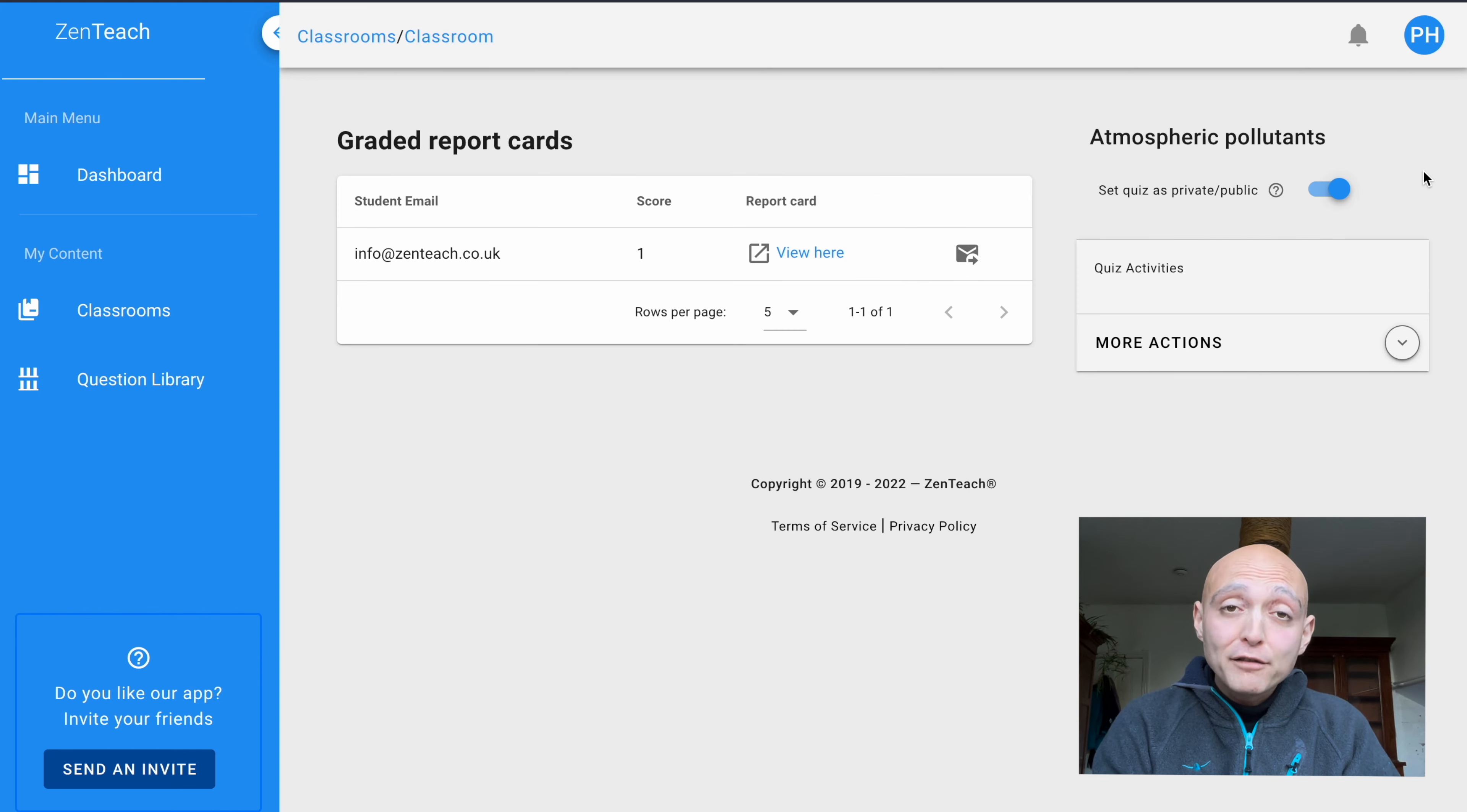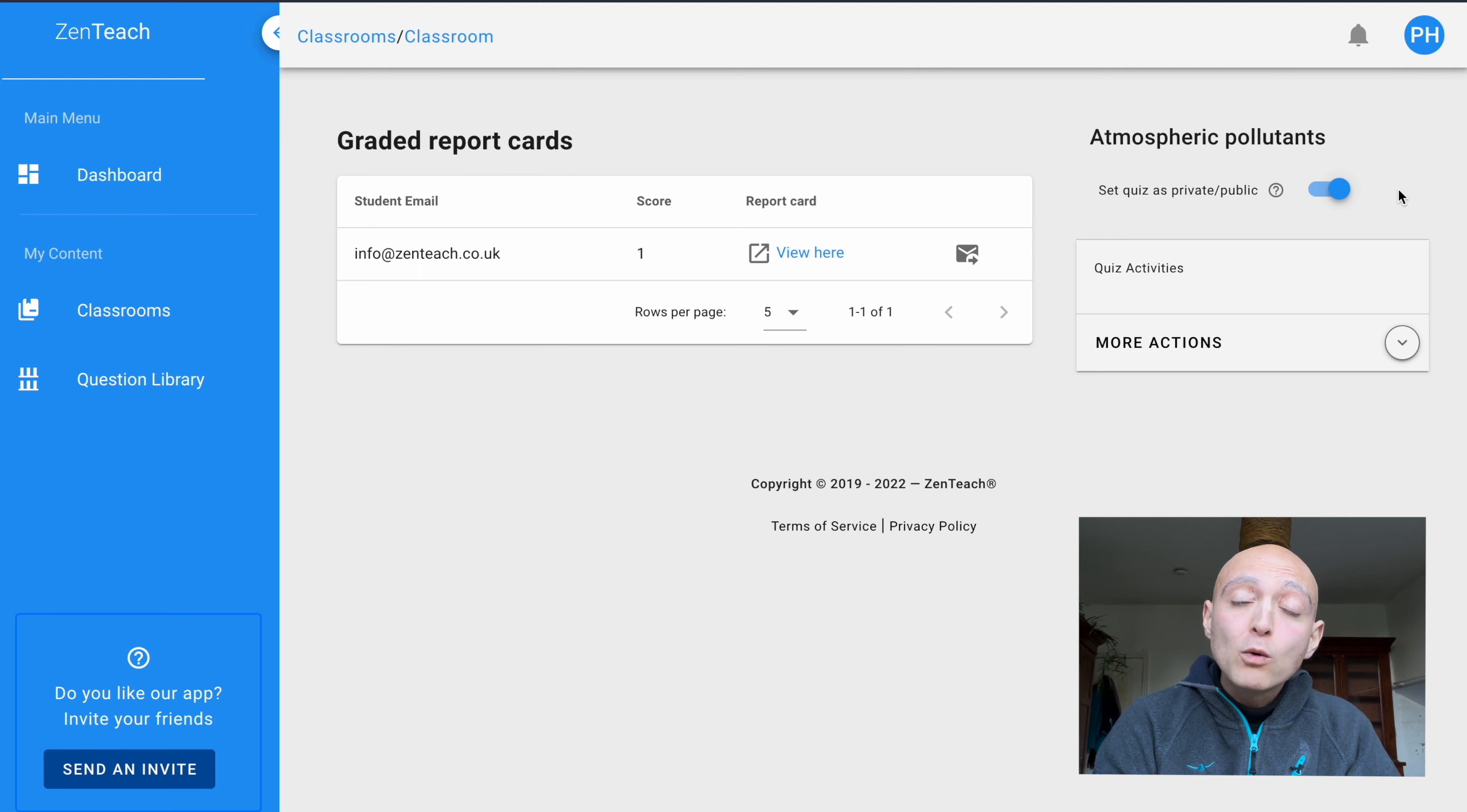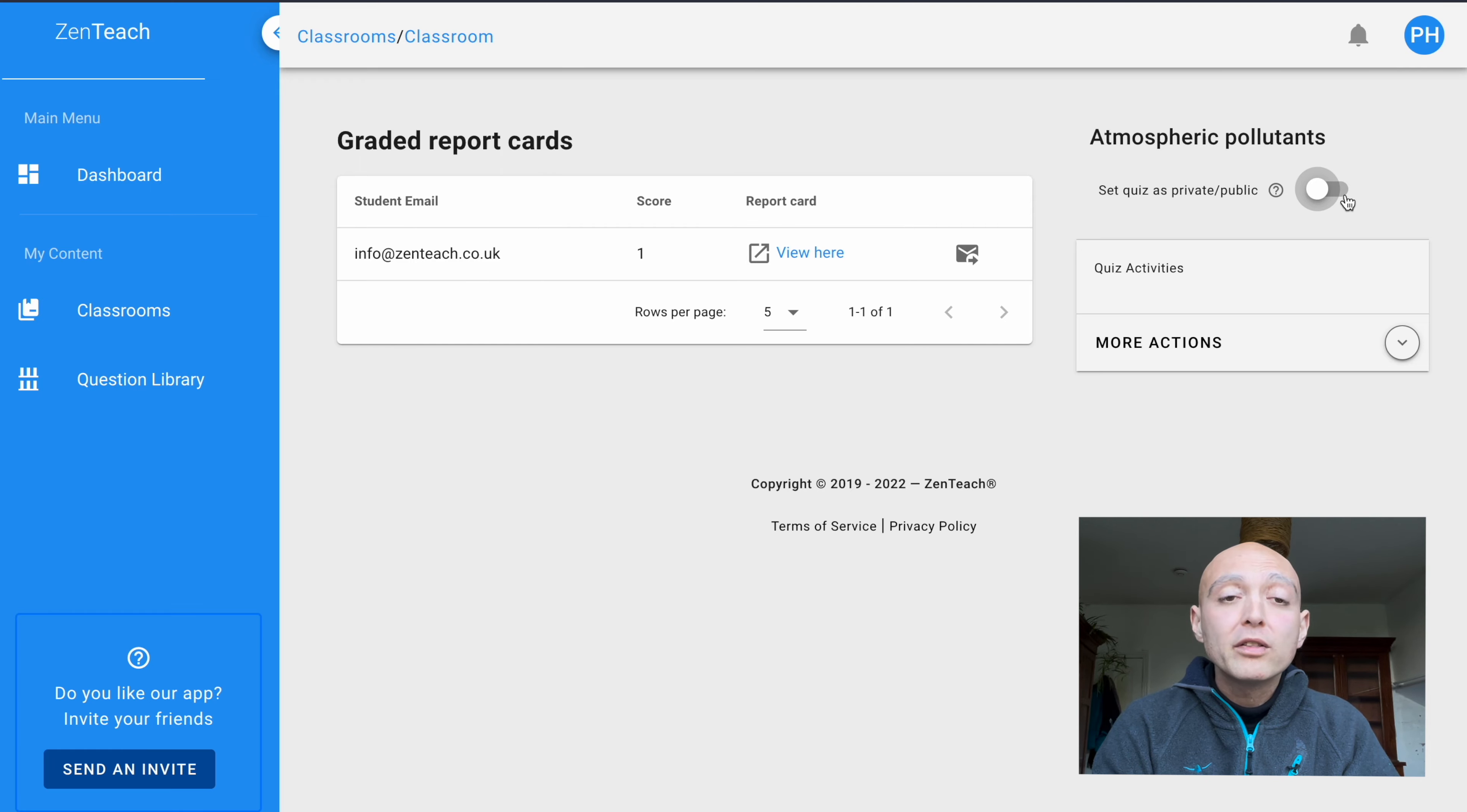Another neat feature we've built into the quizzing environment is this little button on the top right corner. It allows you to toggle between a public and a private quiz. Right now, we're doing a private quiz. But if we toggle this around, we can now give this quiz to any student, even if they're not registered inside our classroom. So this allows you to work with students that are sitting outside your class.